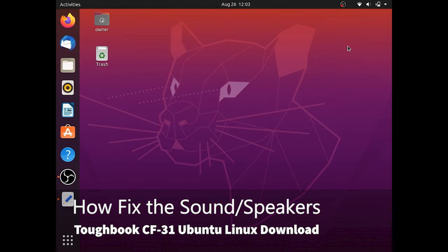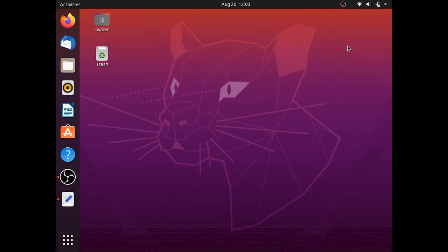Welcome back. Today we'll be going over how to fix the sound after installing Ubuntu Linux. First we'll need to open up the terminal. To do this press Ctrl+Alt+T.